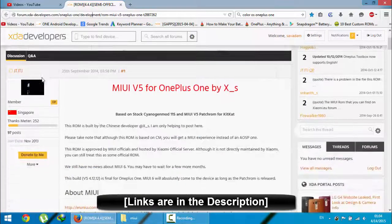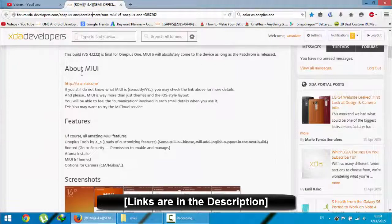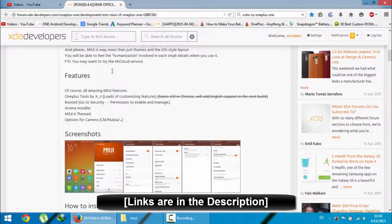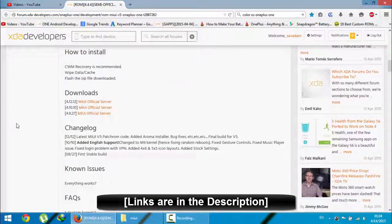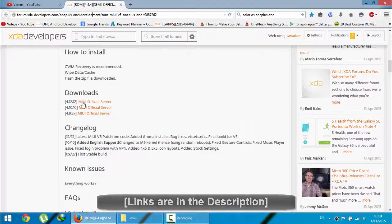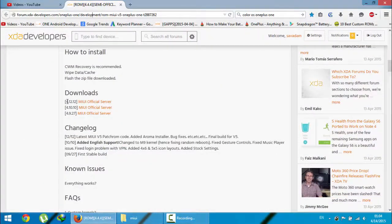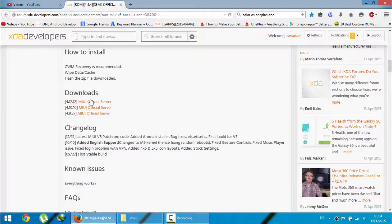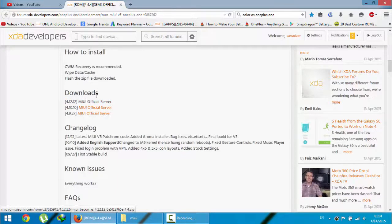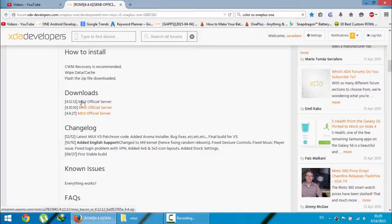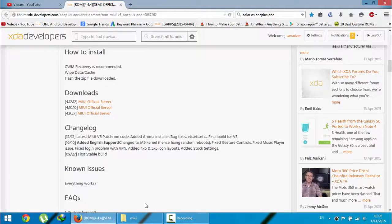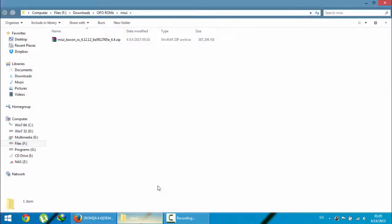First of all, go to that page and download the ROM. You can see the screenshots here, and here is the download section. Go and download the latest version. Just download this one, the 4.1.2.1.2 version.